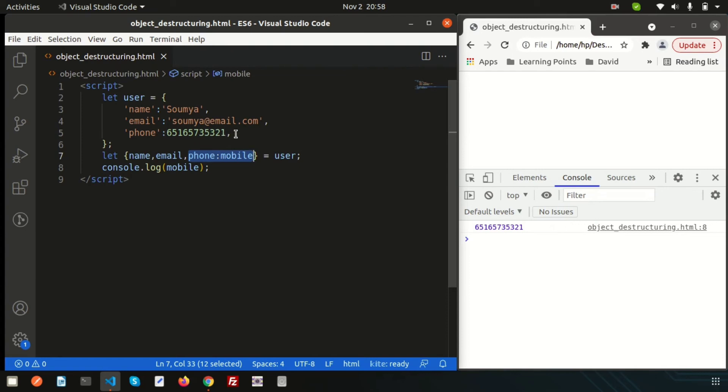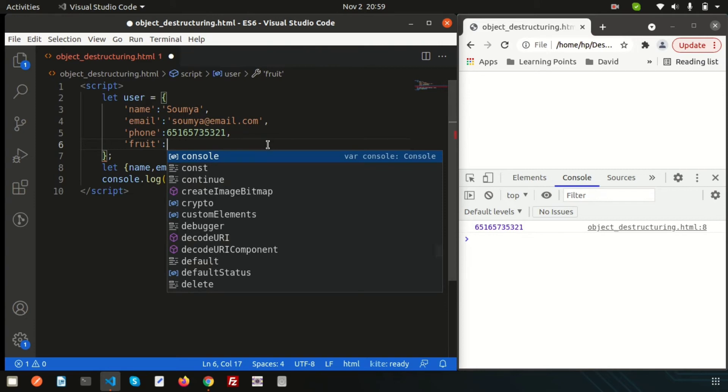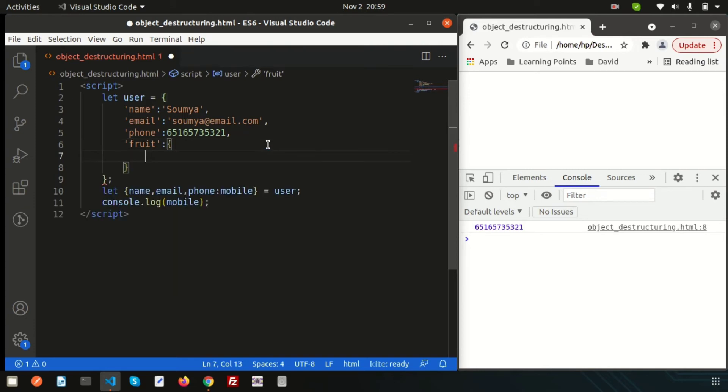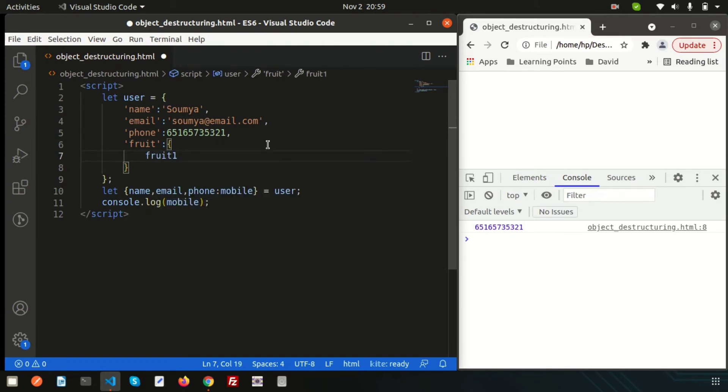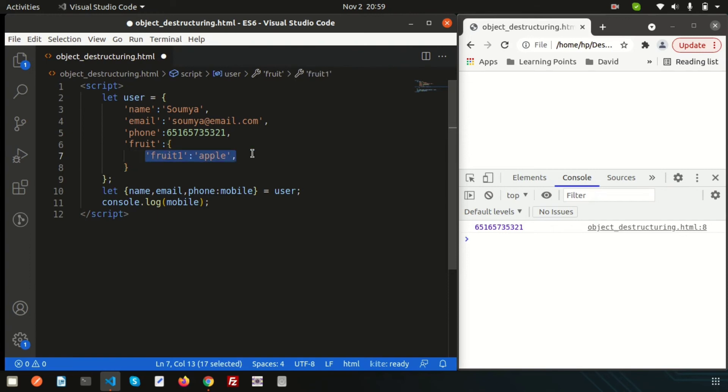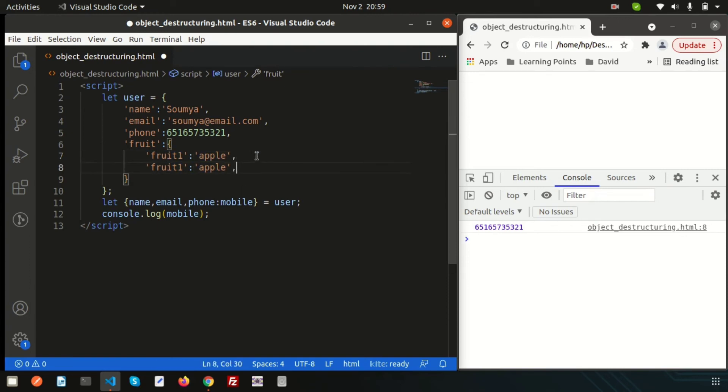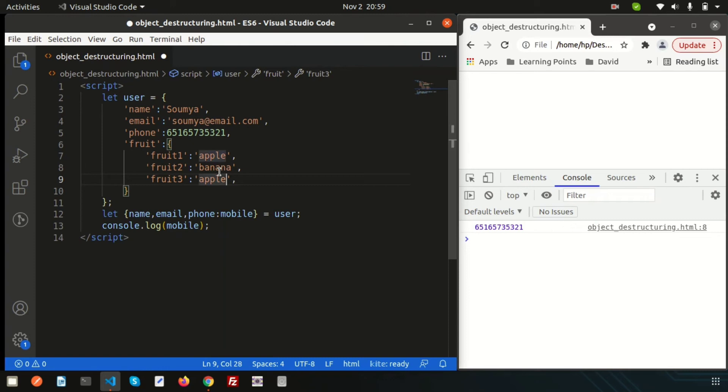Let's use multi-dimensional object. Suppose, if I just want to create another object, just fruit and inside here, I just want to create another. Simply just going to create, suppose, fruit one. Just use inside the inverted comma, that is fruit one. And the first fruit name, suppose, apple. And in this way, just create another two, three. Write here fruit two and then fruit three. And here write, suppose, banana, then mango. Write here mango.